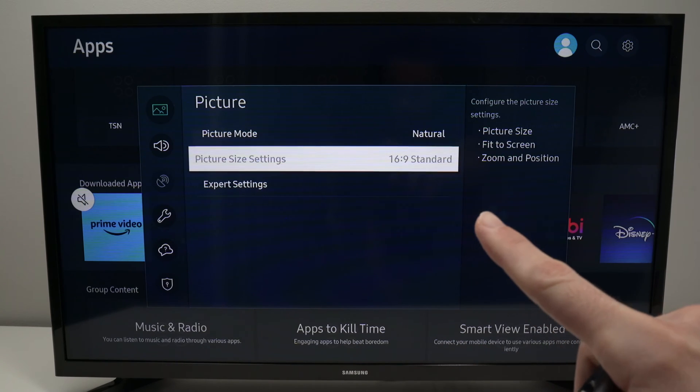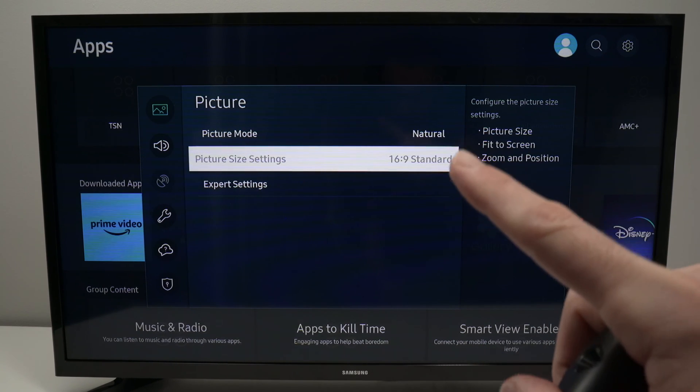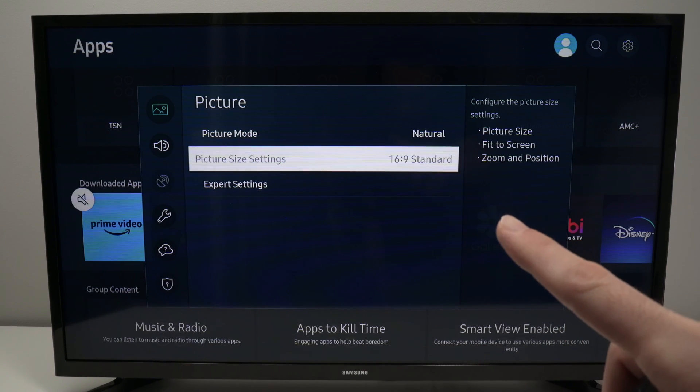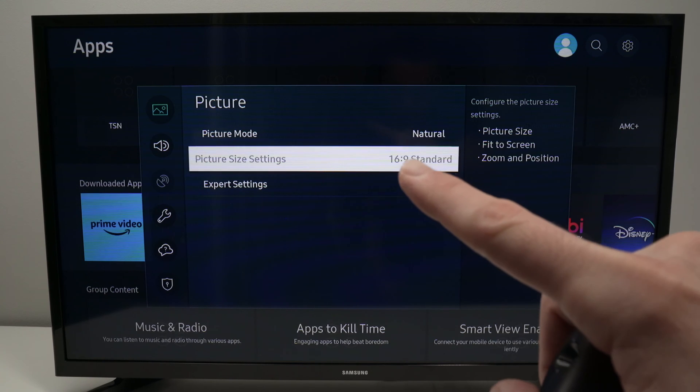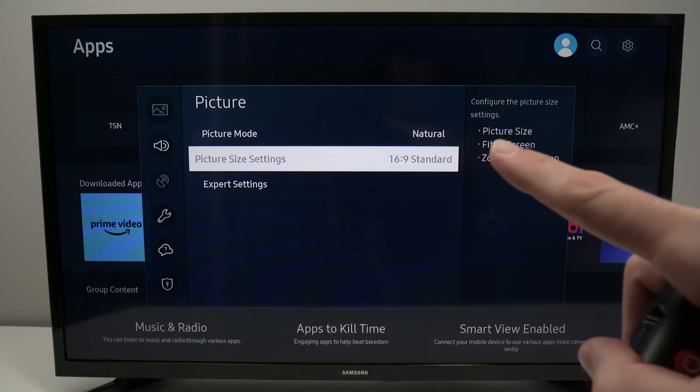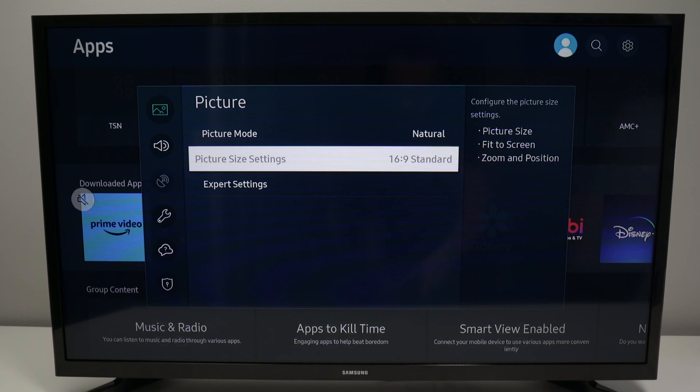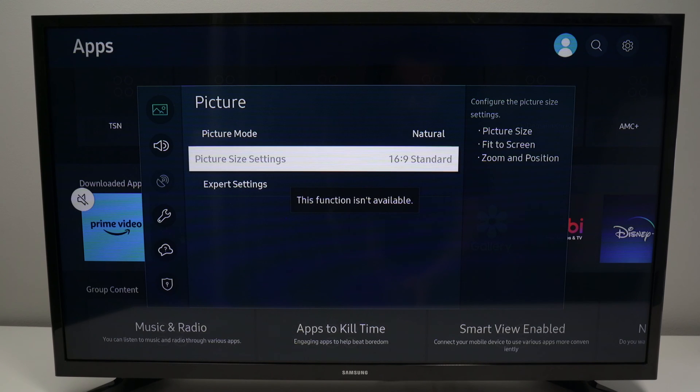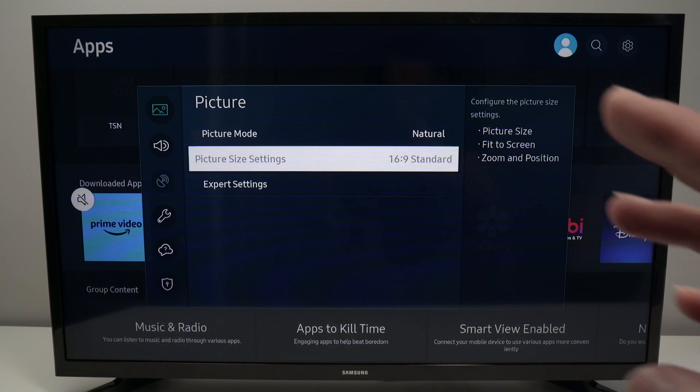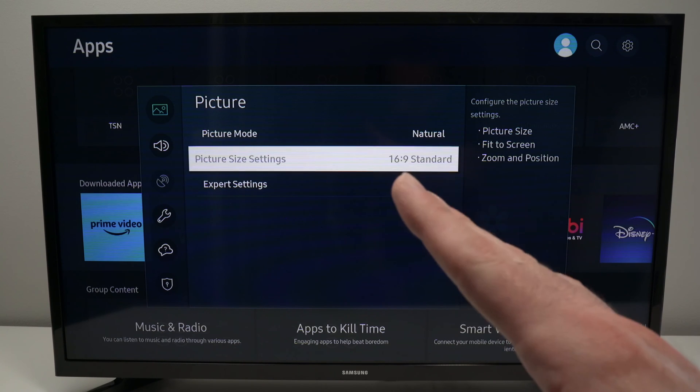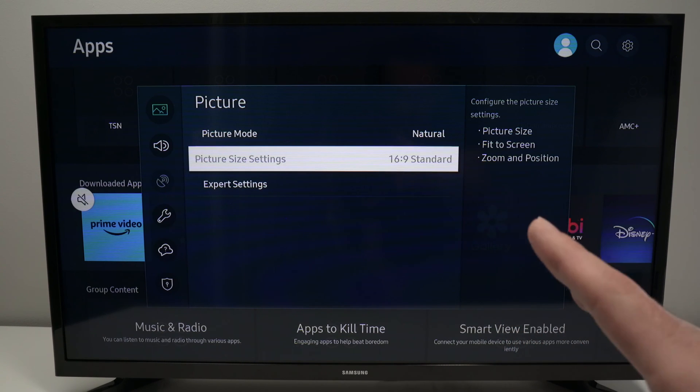In this video I'll talk about what to do in case that on your Samsung Smart TV in the menu you have the picture size setting grayed out. Even if you press on it, nothing is happening and it says this function isn't available. Let me explain why this is happening - it's because not all apps that you can install on your Samsung TV have this option available.